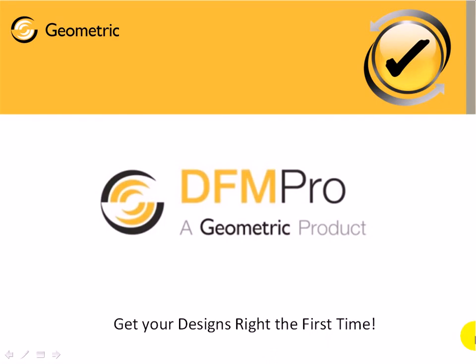This video gives a brief introduction into DFMPRO for ProEngineer. Please watch the next video to get an idea about DFMPRO customization.